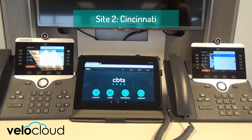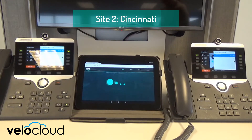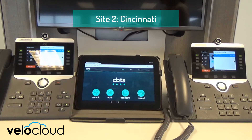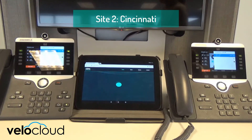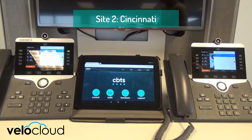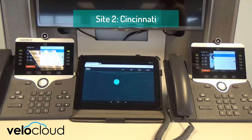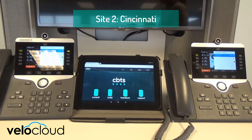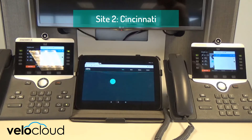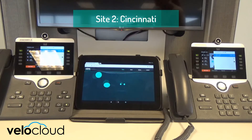On the right is the unprotected call first. The left, which is the call protected by SD-WAN, now also sounds clear.